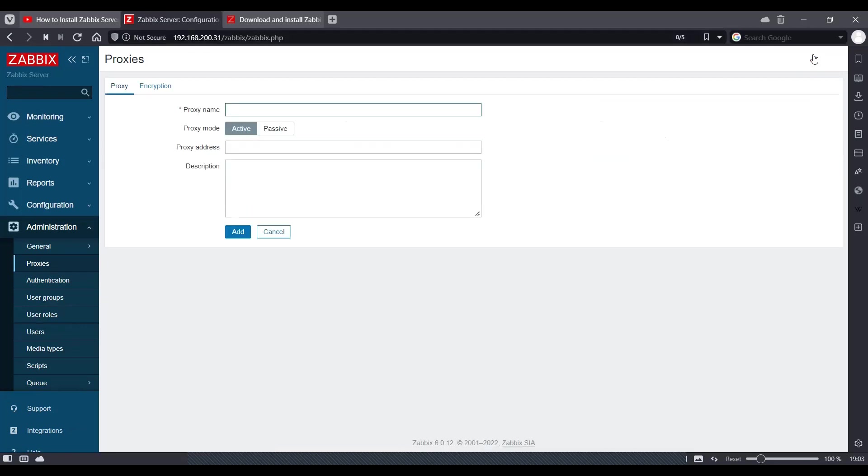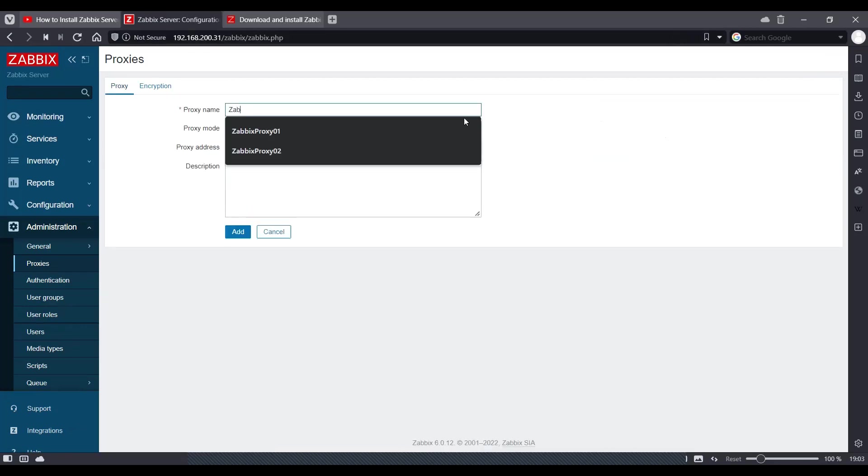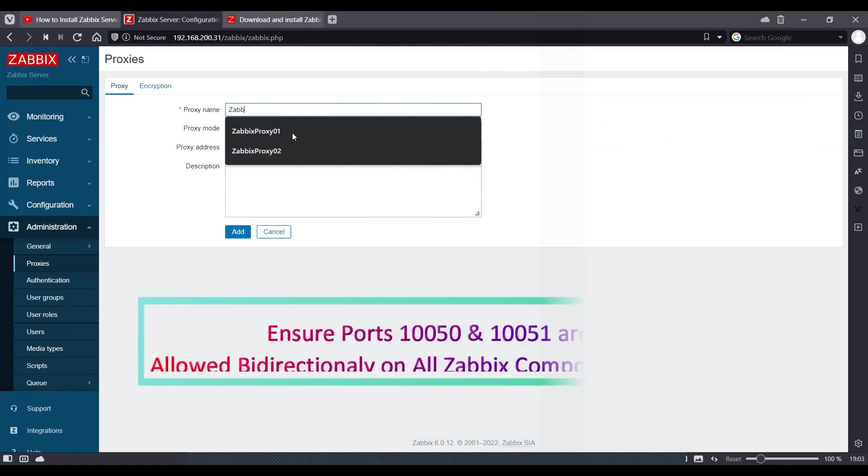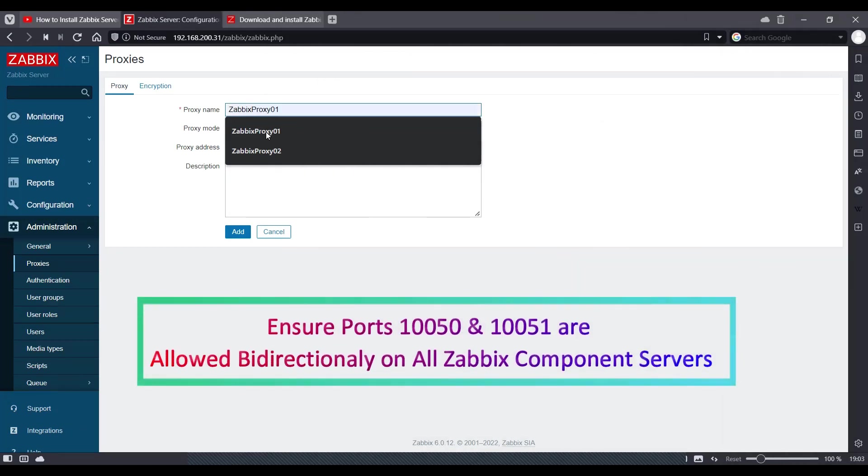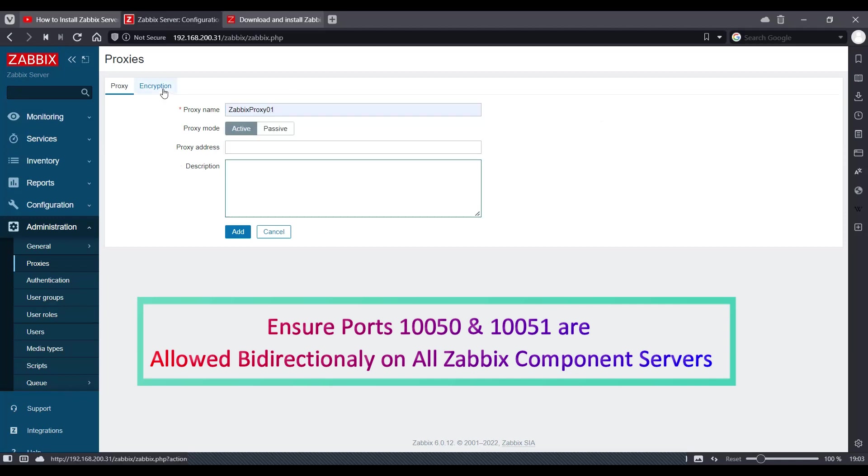Let's create a proxy and we are going to call it Zabbix proxy 01. This should be case sensitive as Z and P are in uppercase. And we'll click add here.